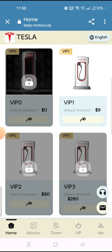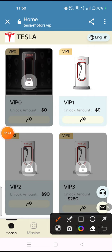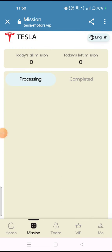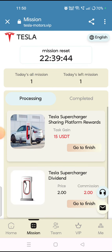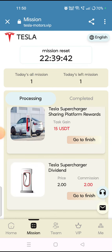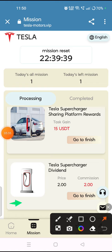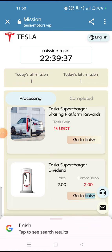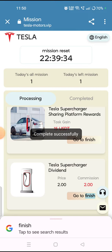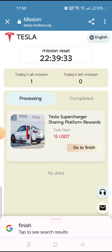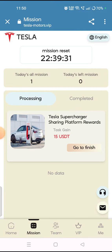To complete missions, tap on the mission section. You will get this type of interface where you have to finish all the missions given to you. For the first mission, tap on the 'Go to Finish' section and your mission will start and complete successfully. You will then receive commission from the platform.